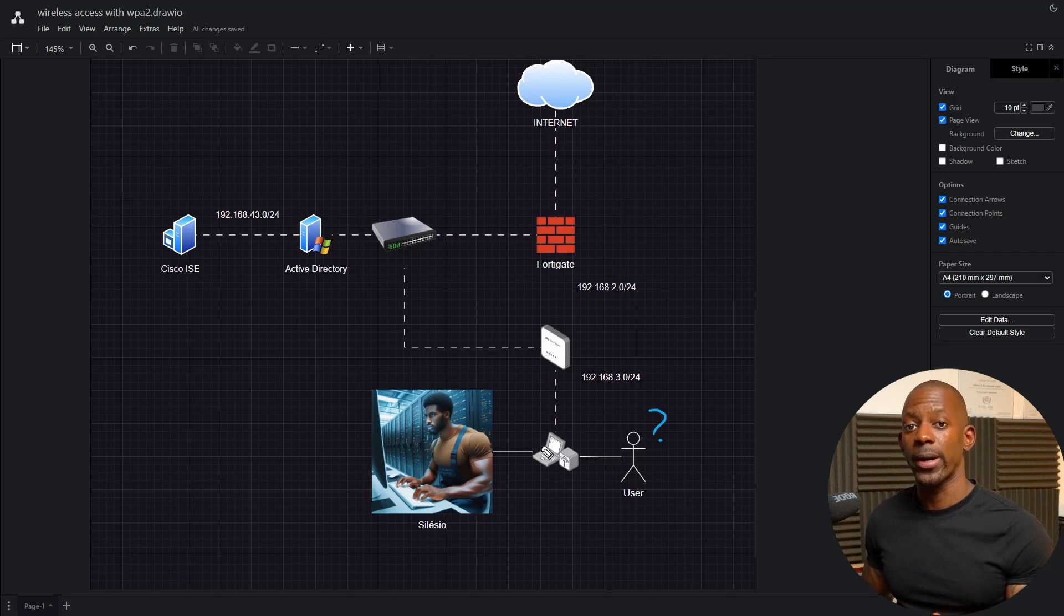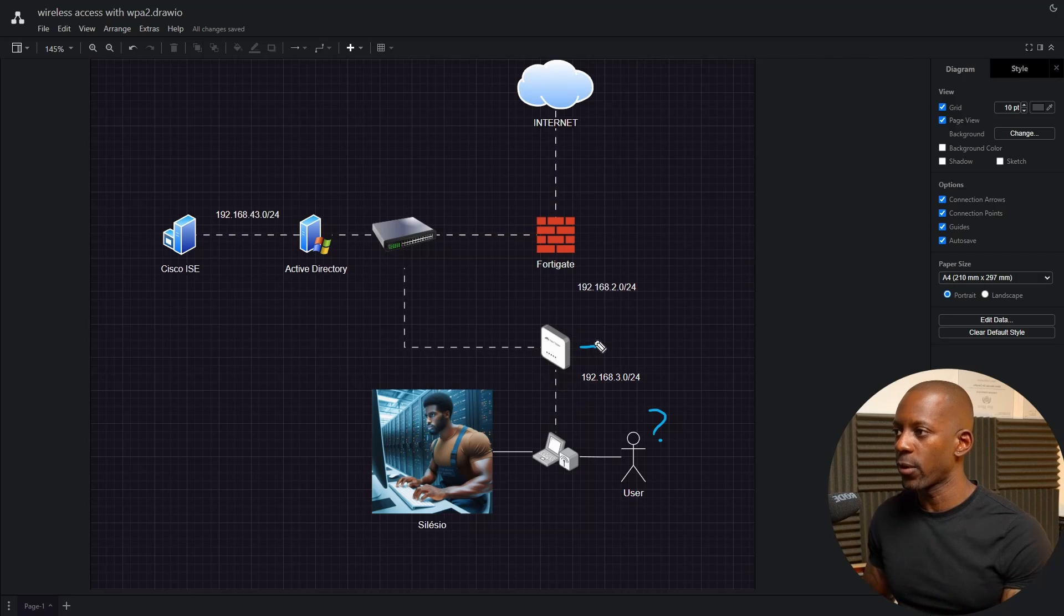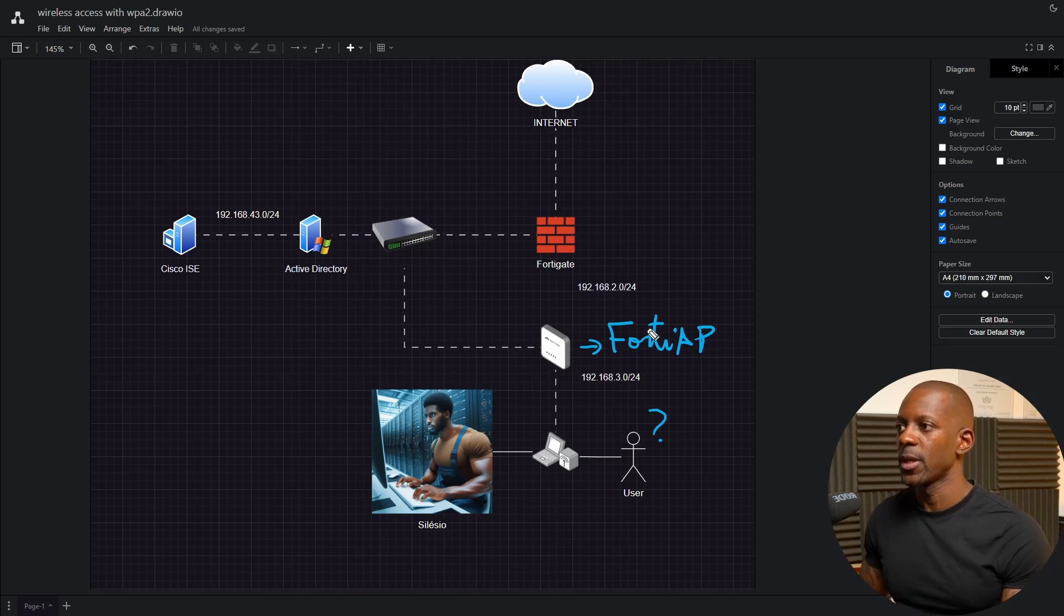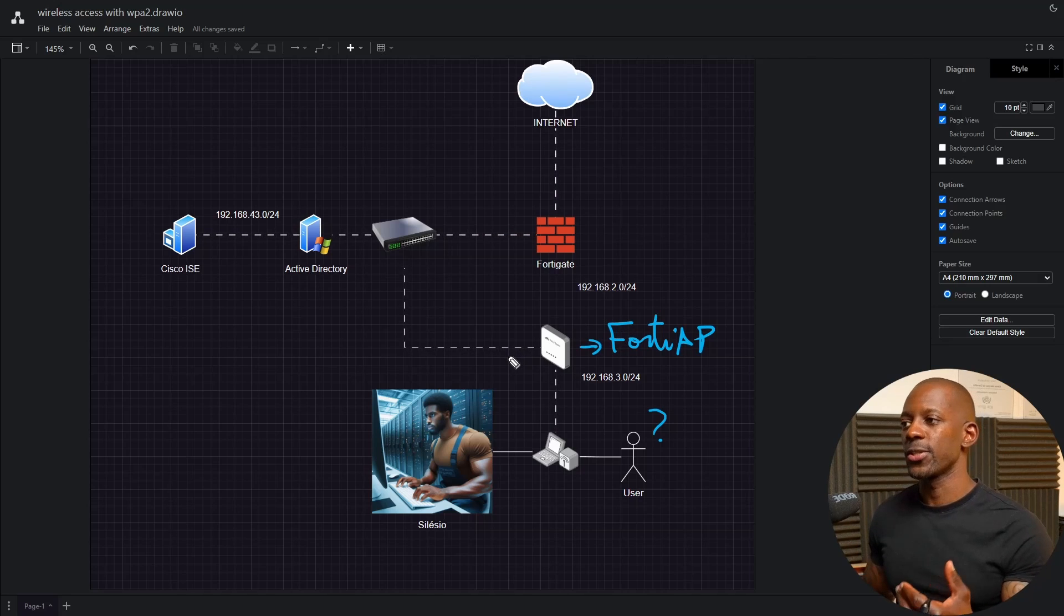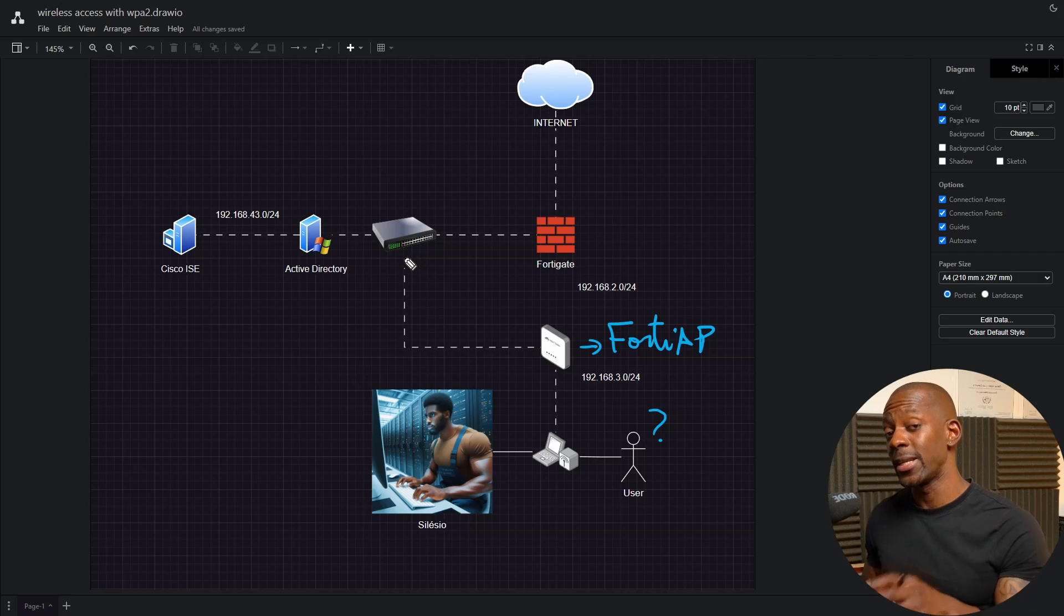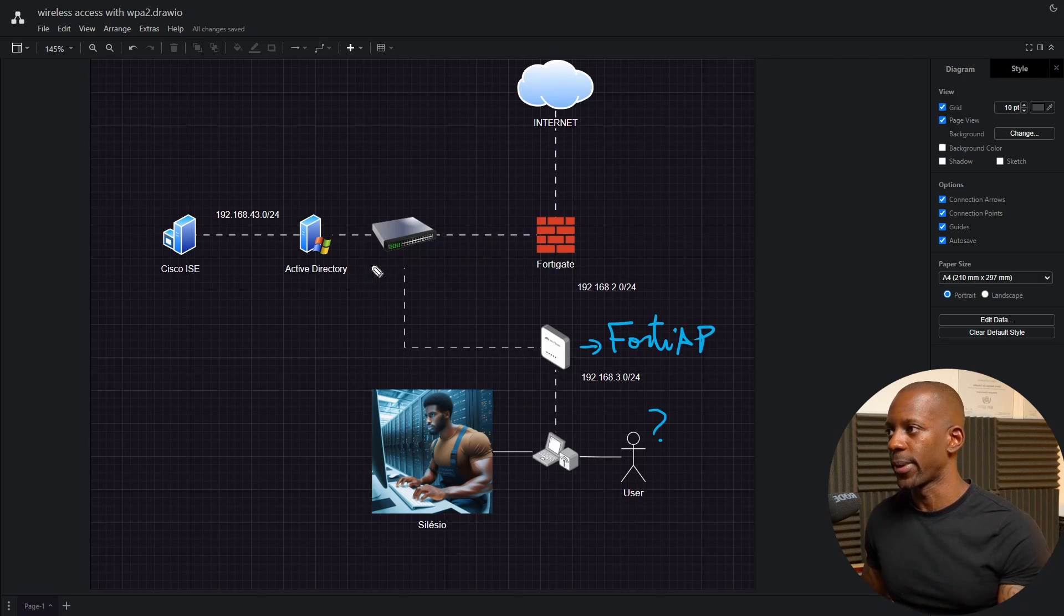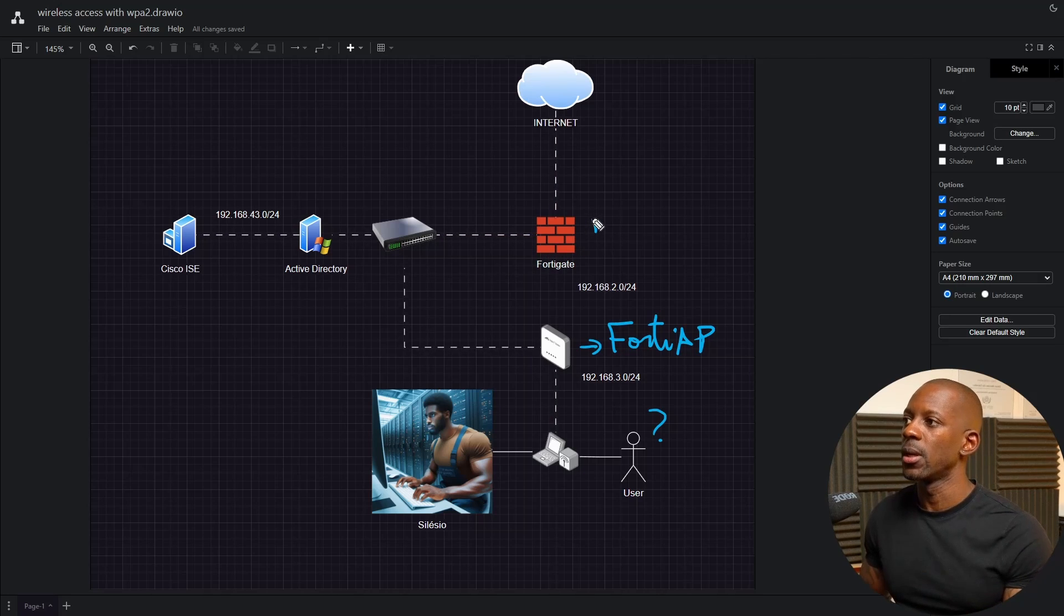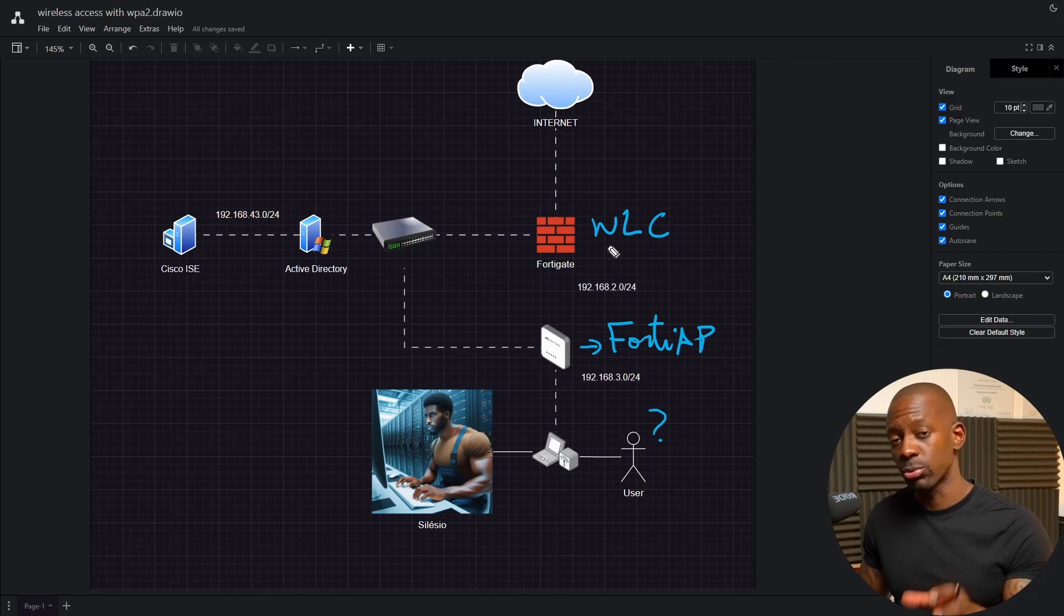The wireless connection will have to go through this FortiAP. FortiAP is the access point device on FortiNet networks. This FortiAP is connected to this switch, and in this switch we can also find the FortiGate and the Active Directory. FortiGate is the firewall but it's also the wireless LAN controller.